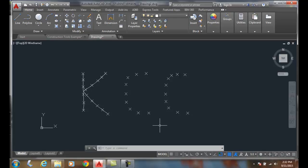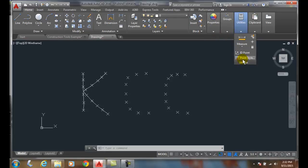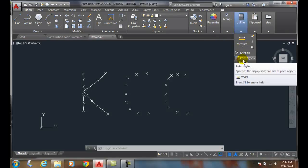So, we use the point style command, the ptype command, and that's found in our utilities on the home tab. And we go to point style, it will bring us up that dialog box.